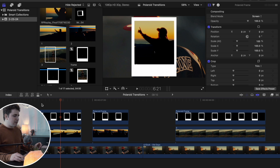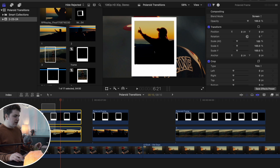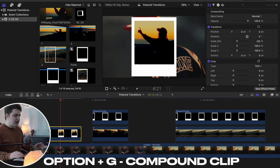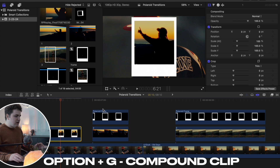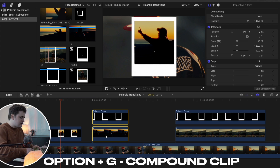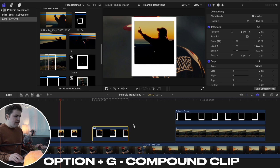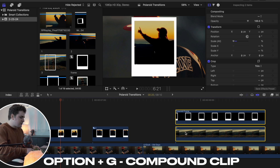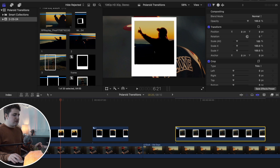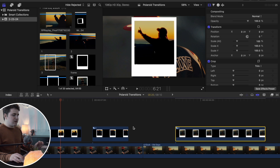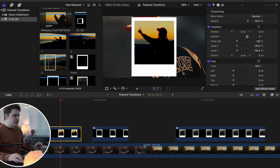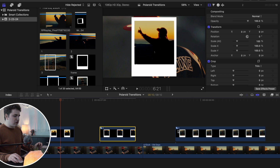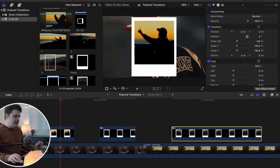Now the photos fit inside each of the different Polaroid overlays. What you want to do next is create compound clips. Select both the Polaroid frame and its photo, press Option+G, and name it 1. Select the second pair, press Option+G, and name it 2. Then select the third Polaroid frame and photo, press Option+G, and name it 3. Now you can move them all together as one group, which makes life a lot easier.